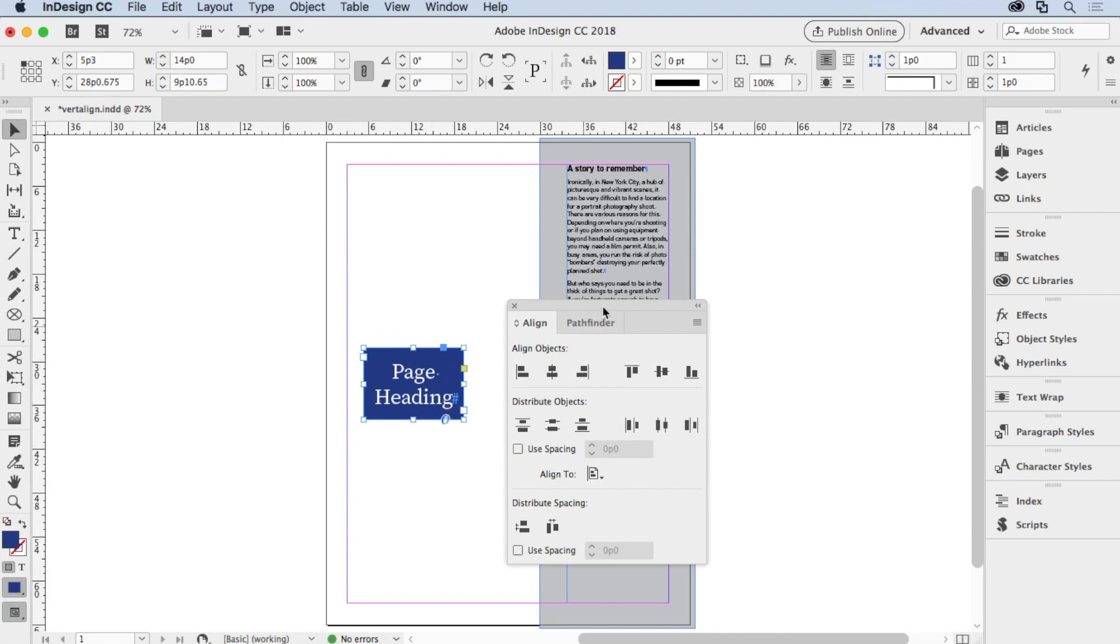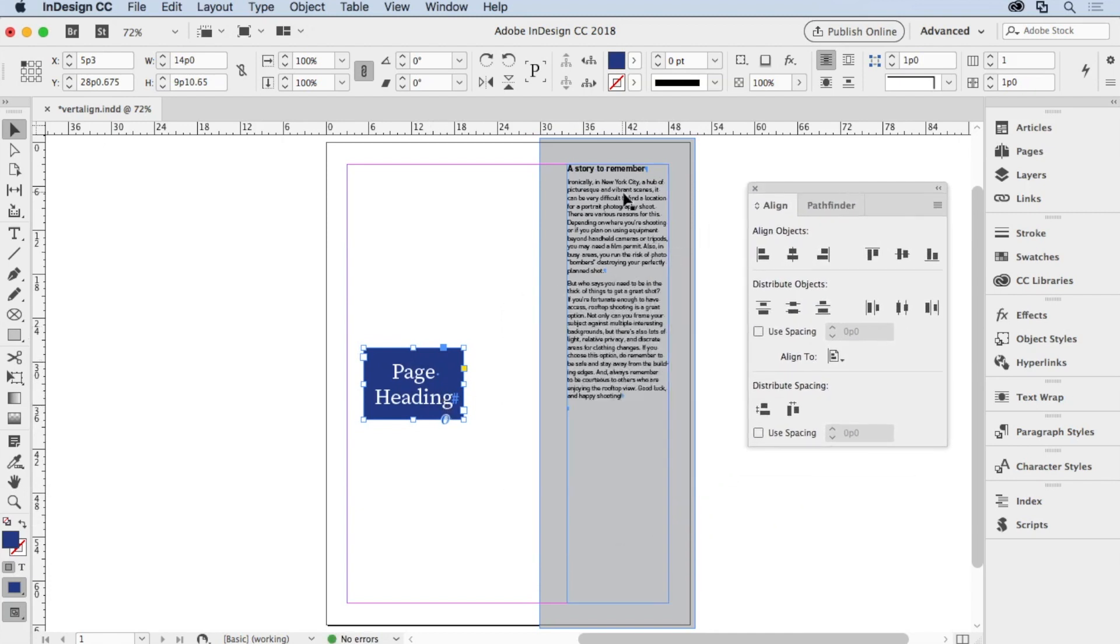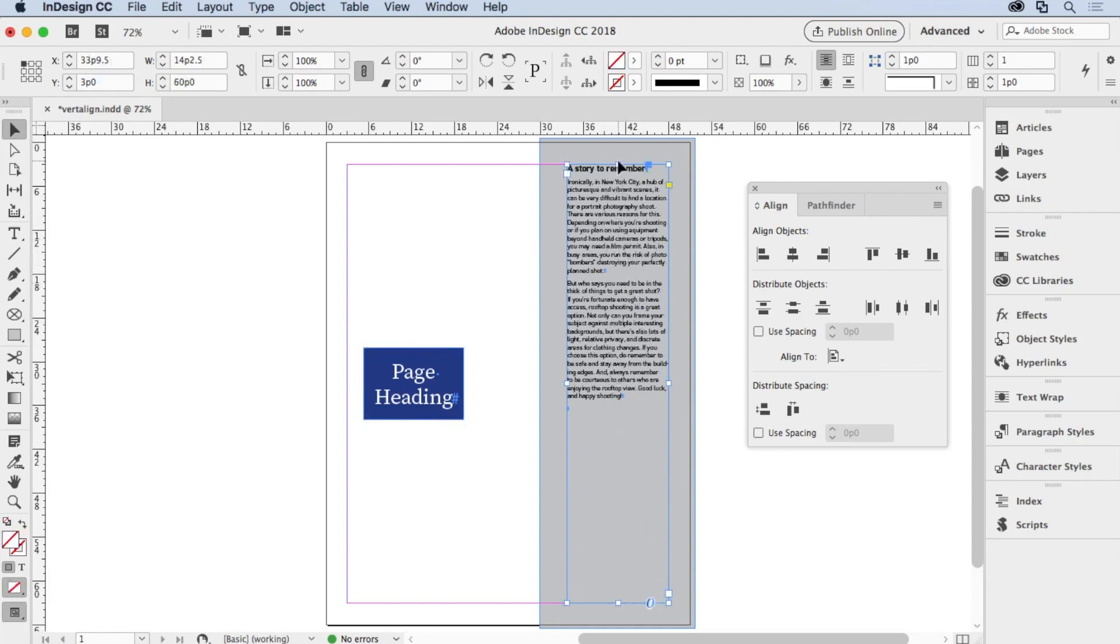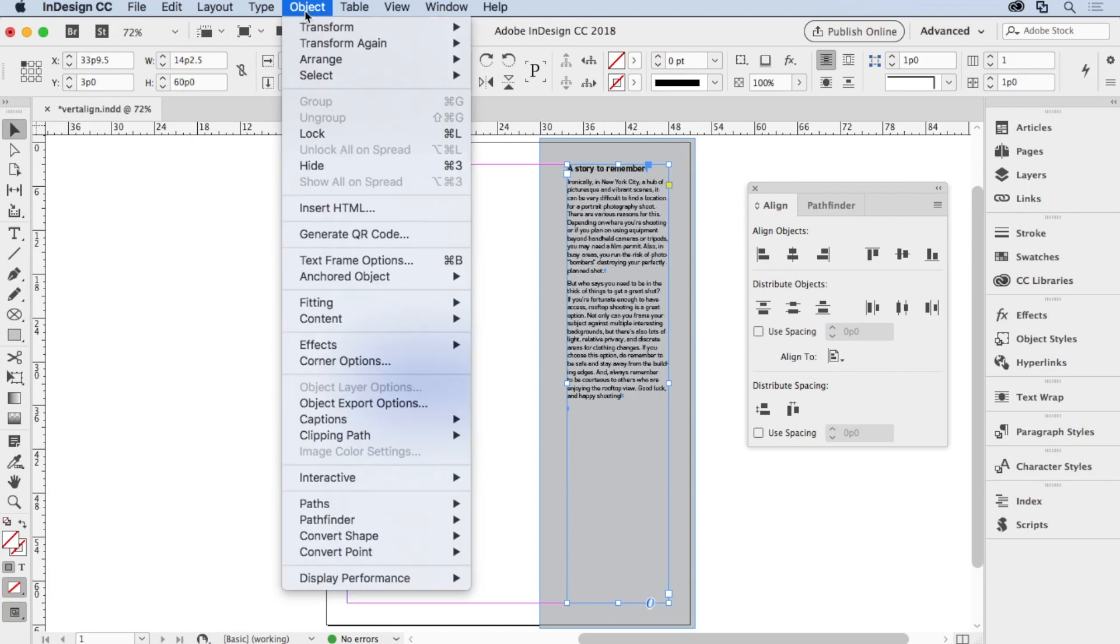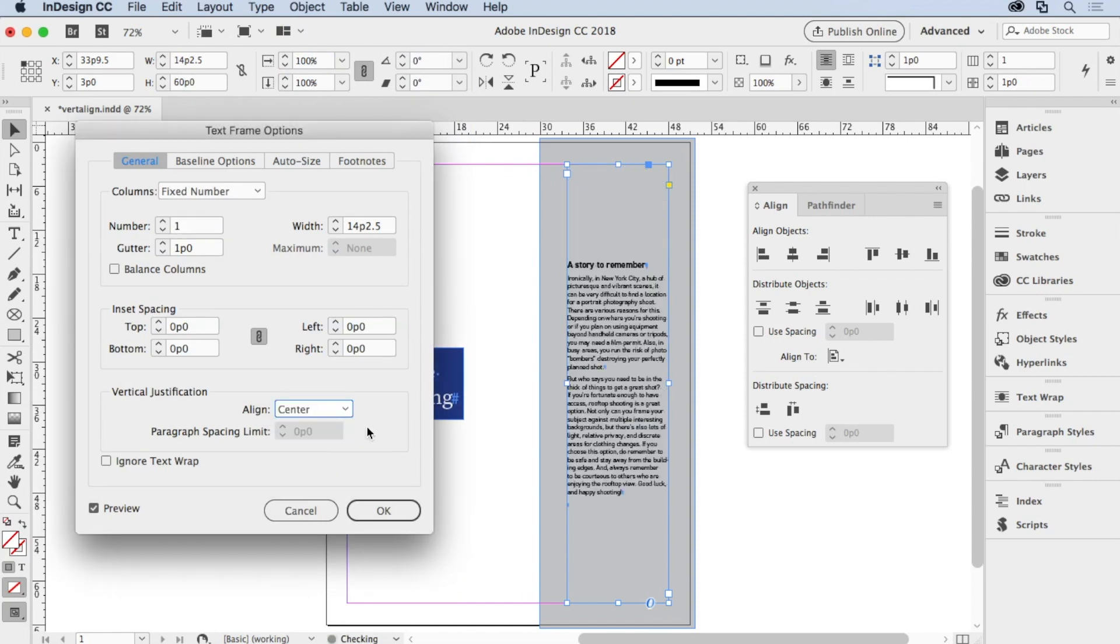One other kind of vertical center that you might want to do is something like this. Say that you have a sidebar and you want it to be aligned on the entire page but within a text frame that extends from the top to the bottom. Again, just select the text frame, go to the Object menu, go down to Text Frame Options. Make sure that preview is turned on and choose center. And now the text is centered.